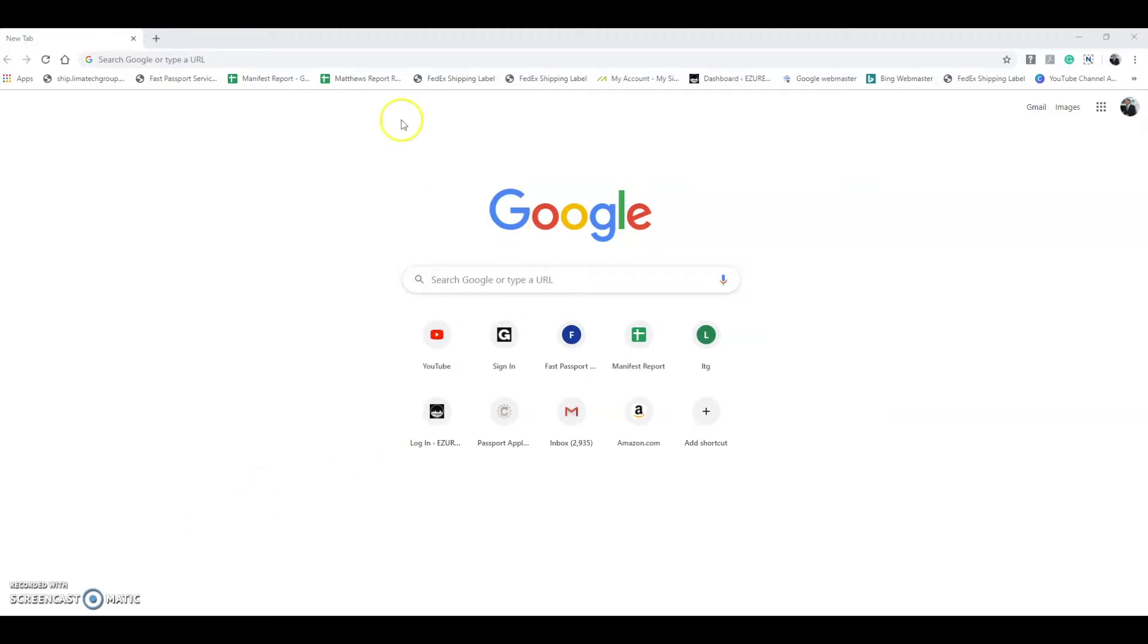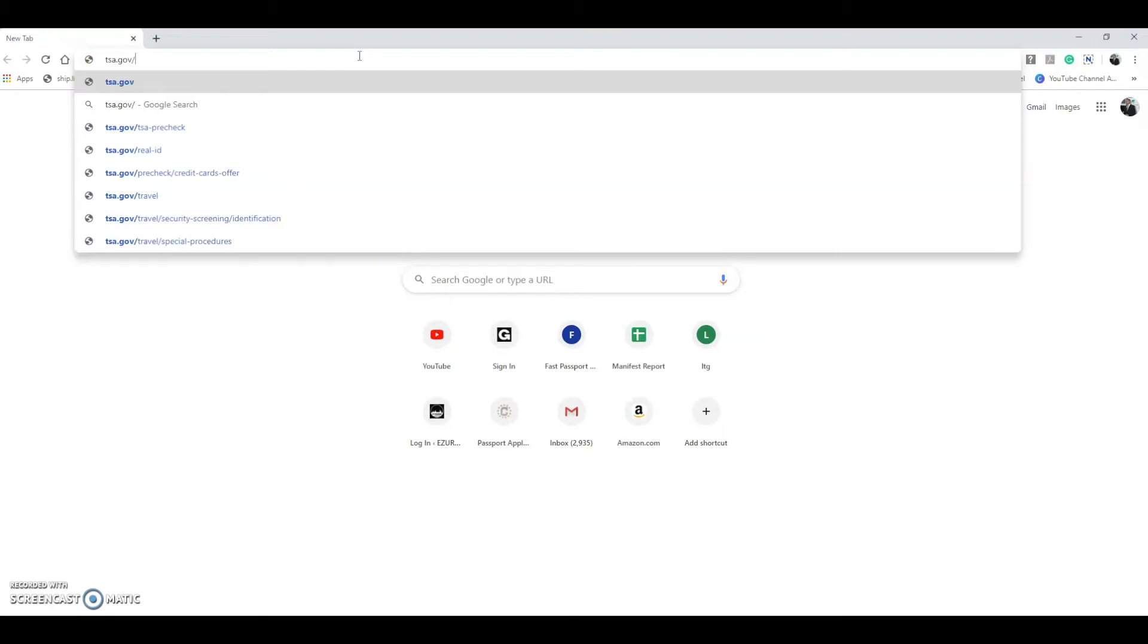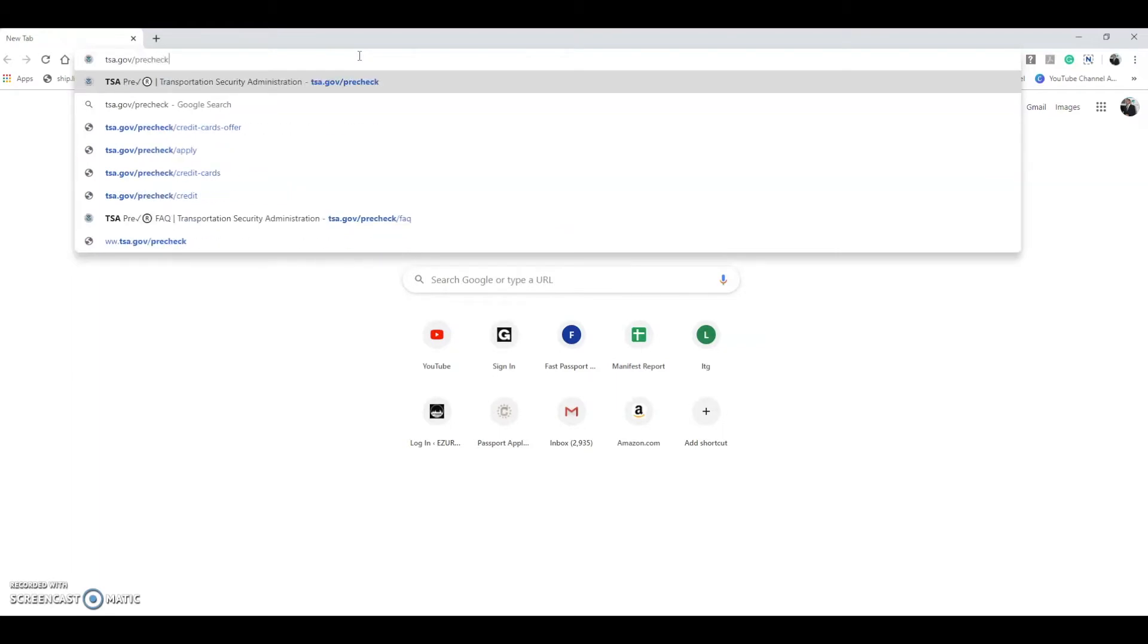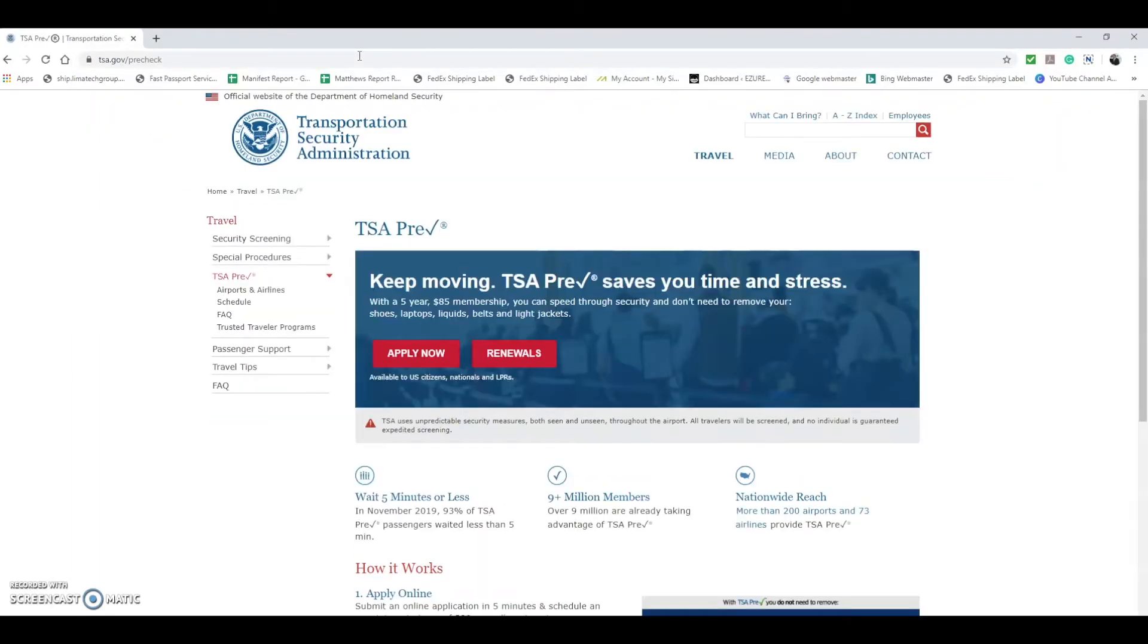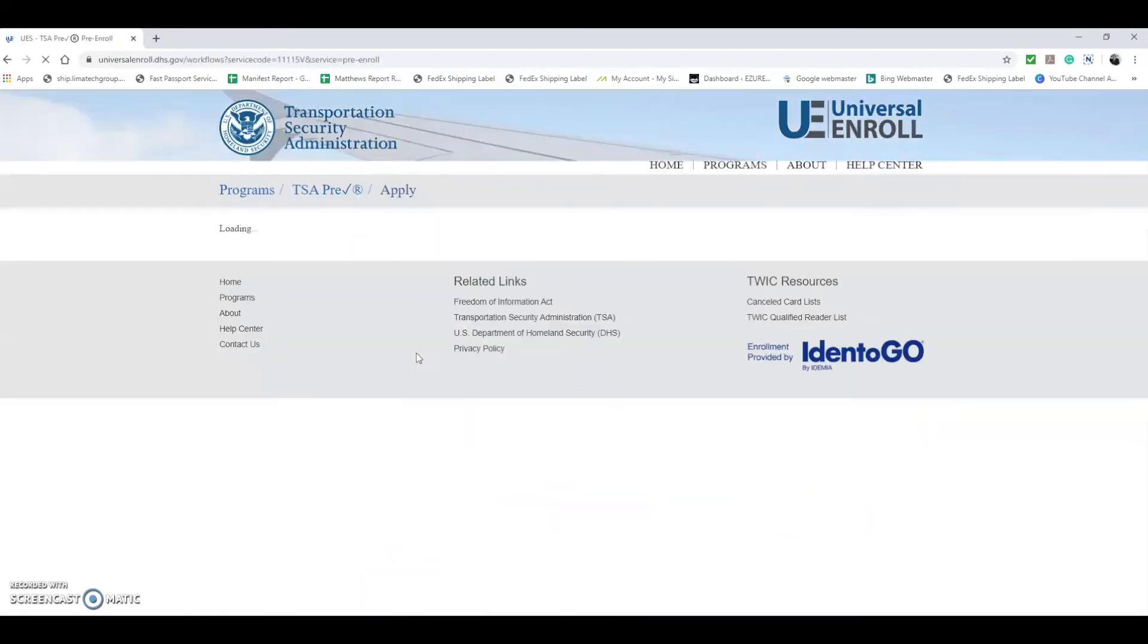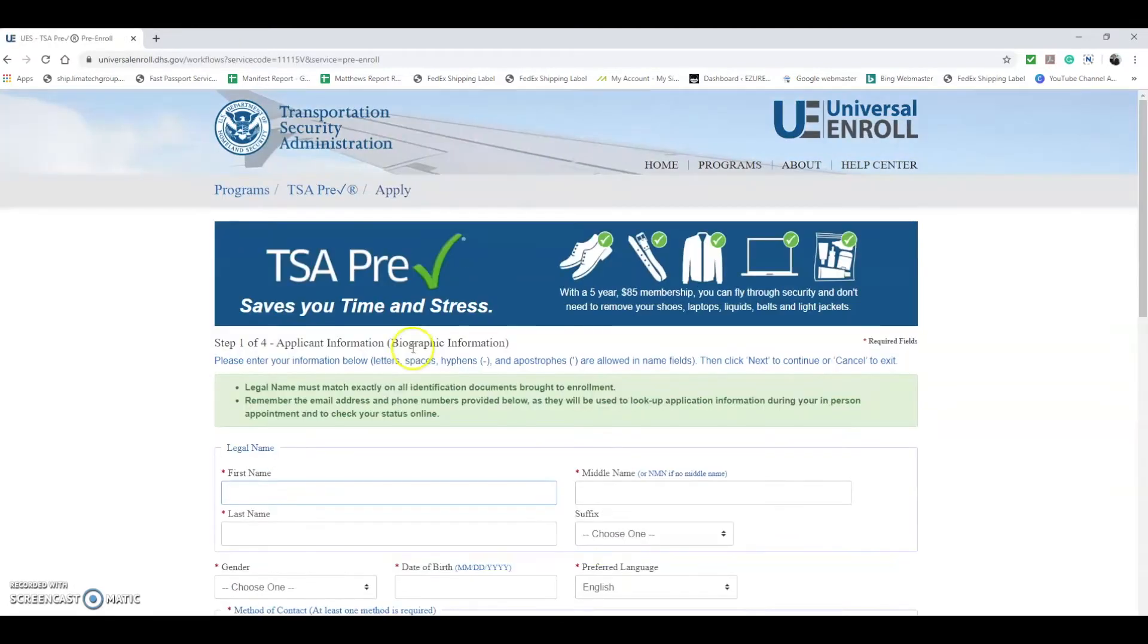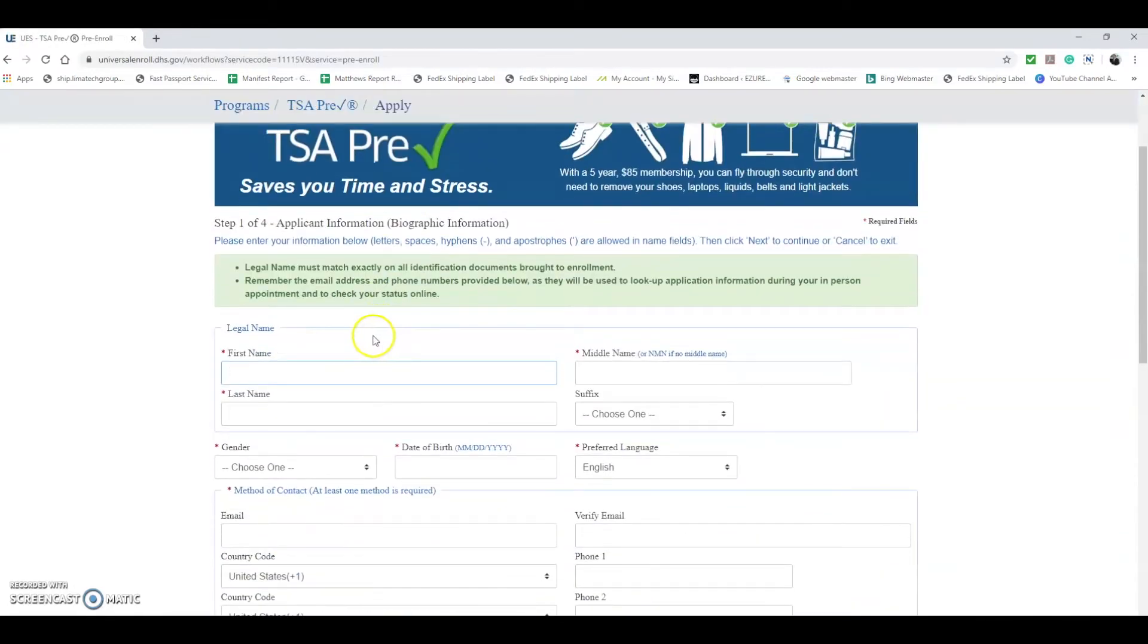The first thing you want to do is go to tsa.gov/PreCheck. At this point we're now on the TSA's website for TSA PreCheck. This process is for people applying for the first time, so we're going to hit Apply Now and at this point you start filling out the information.